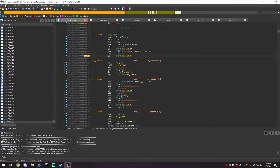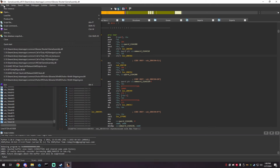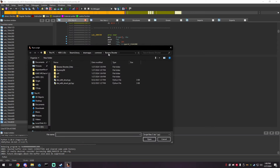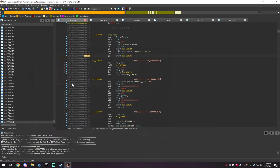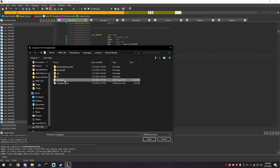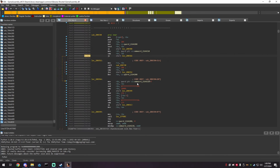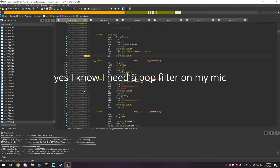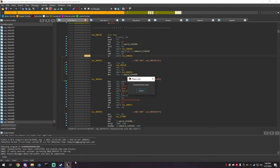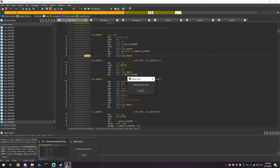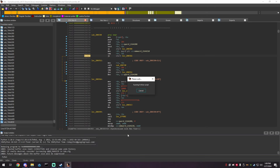Then go to File > Script File. Go to your game dump folder and run: ida_with_struct_pi3, then script.json, then il2cpp.h. It'll start importing the dump into IDA. This is going to take a long time depending on your game — the script could be huge or small. I'm going to cut the video and wait until it's finished.